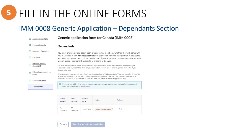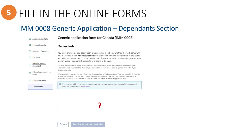When you get to the Dependents section of the online generic application, you should see the list of added dependents showing here. If you do not see anything here, this means you have not yet added any dependents to the application. This will need to be done on the Principal Applicant's profile page before you will see them listed here.